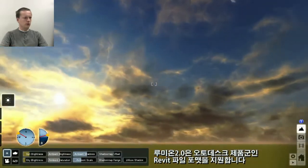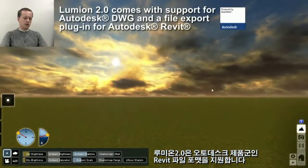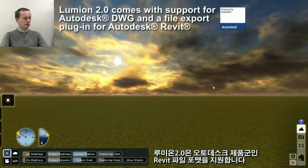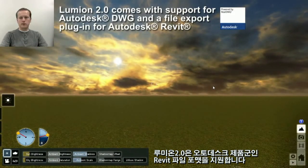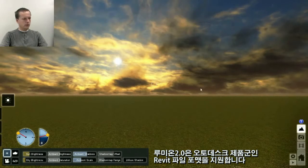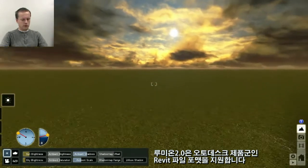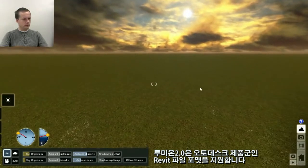We now support Autodesk products and Revit import, which a lot of users will be happy to hear.